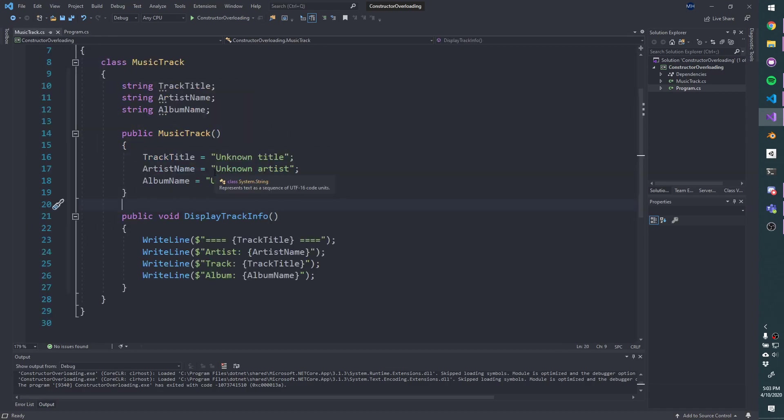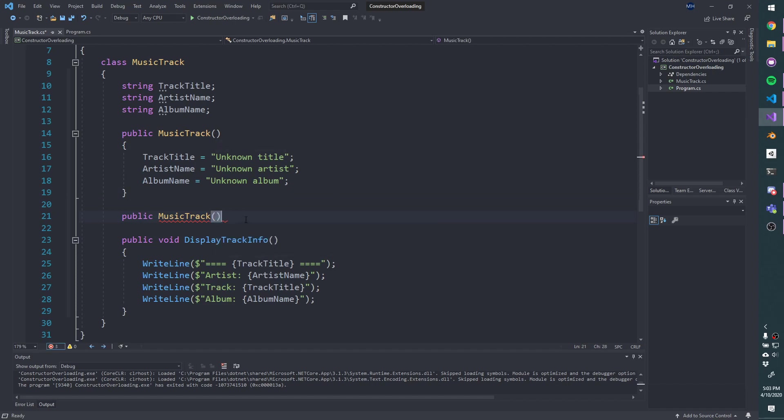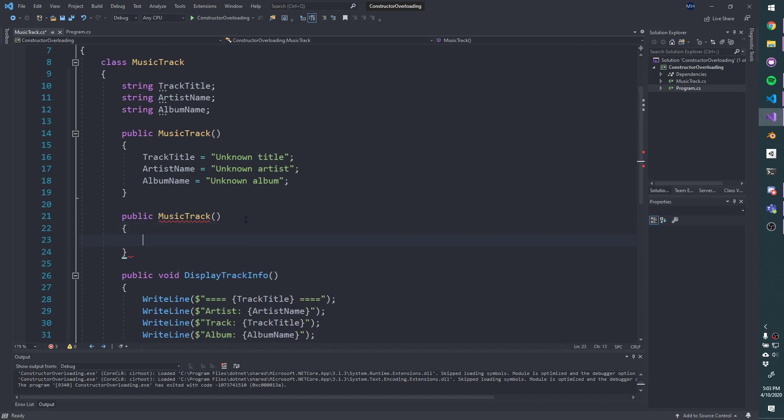But we can overload this constructor. So by overloading, I mean that we can create another constructor. And this is valid, as long as the parameters that we define here differ from the parameters that we defined here. So we can't do music track with no parameters, but we could do a music track that takes one parameter, string track title.